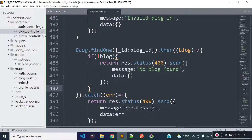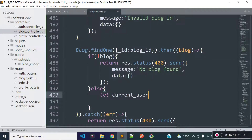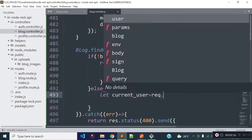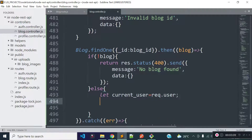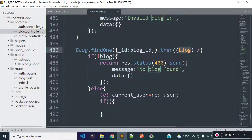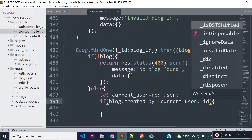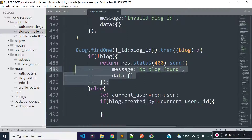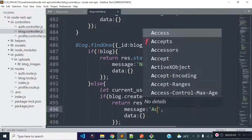If any blog is found then I will check whether this blog is owned by the currently authenticated user or not. First I will store the currently authenticated user data in a variable called current_user. We can get the currently authenticated user data from request.user, because our delete blog API endpoint is protected, so a user must provide an API token through the authorization header. I will then check blog.created_by — since we stored the user ID in the created_by field of our blogs collection — and if blog.created_by does not equal current_user._id, meaning this blog is not owned by the currently authenticated user, I will return a response with the message 'access denied'.